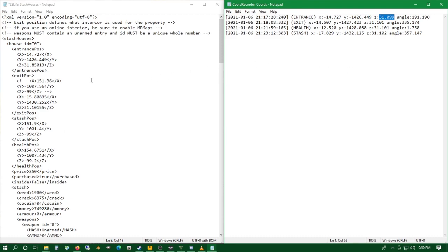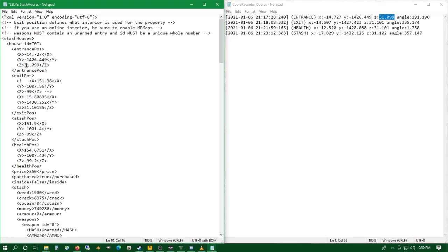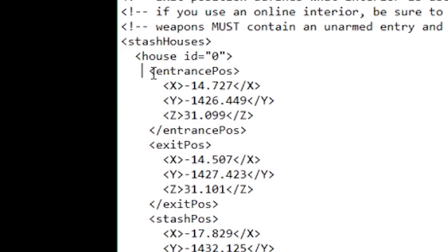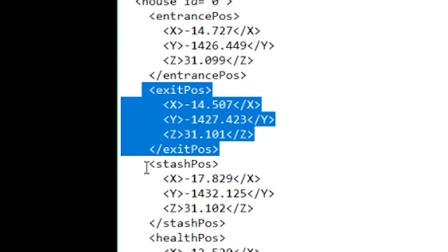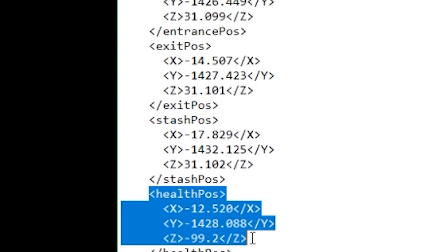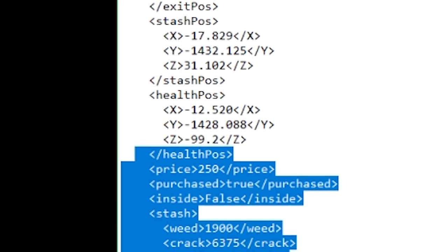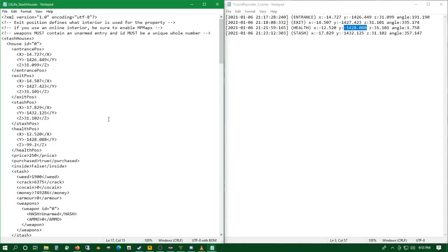Stick to the end of the video and let me know what you think down in the comments. I've got everything replaced for the X, Y, Zs — the entrance position, the exit position, stash position, and the health position. All edited. We don't need to worry about any other tags — that's for another video. Now that we've got everything arranged, we're going to hit save and hop back into San Andreas, Los Santos, and reload the game. We're going to use Frank's house as a stash house.